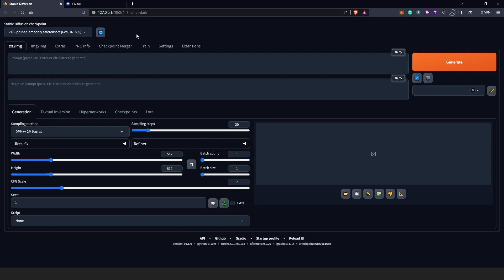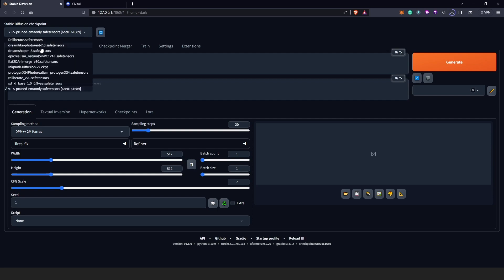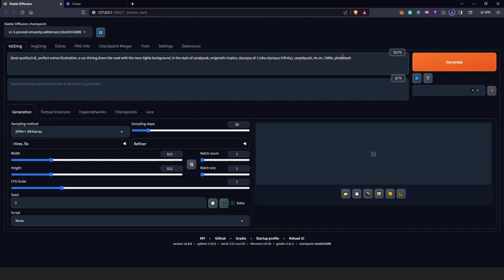Once you've completed your installation on the new drive, you can go ahead and remove everything from Drive C. Next, go back to Stable Diffusion and hit Refresh. Once you refresh, you can see all your models are now listed here — transferred from Drive C to the new drive.